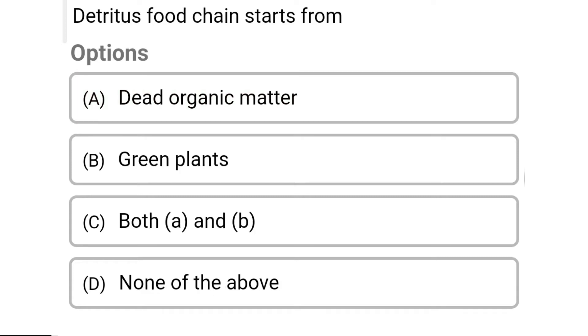So next question: the detritus food chain starts from — Option A: dead organic matter. Option B: green plants. Option C: both A and B. Option D: none of the above. So the correct answer is Option A, dead organic matter.